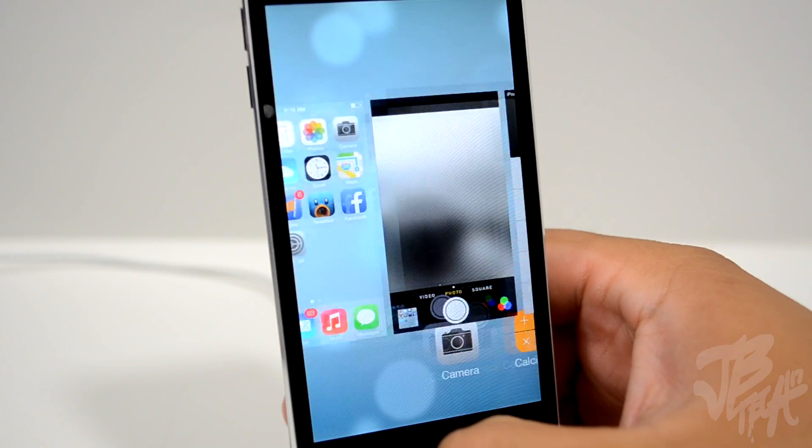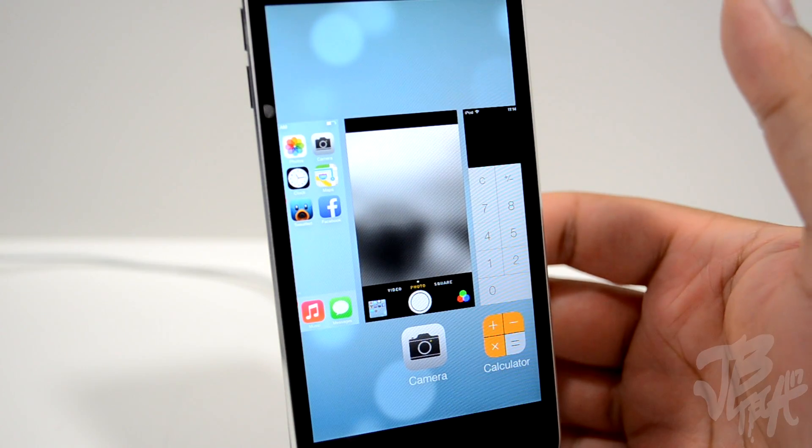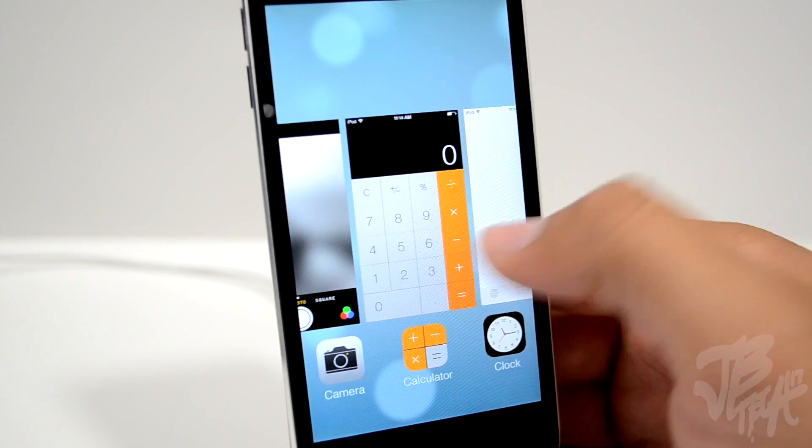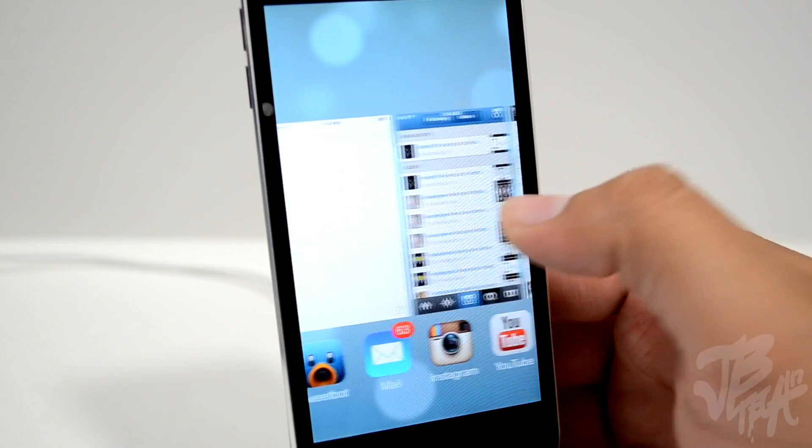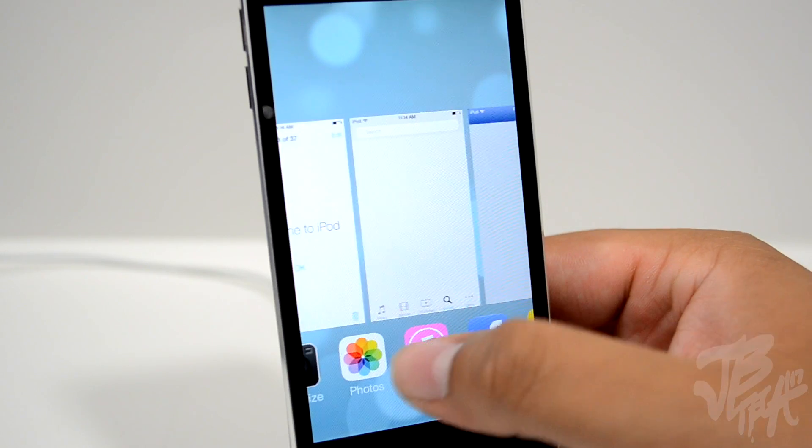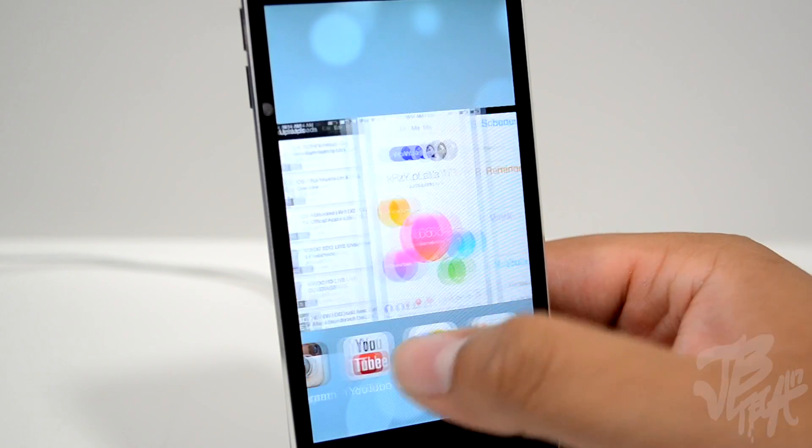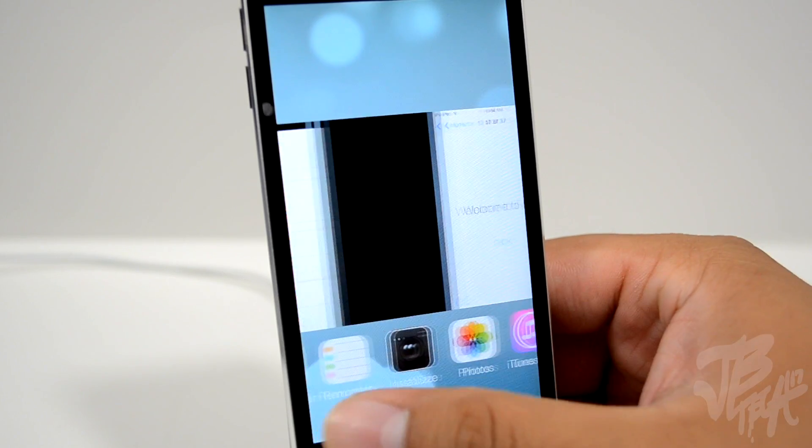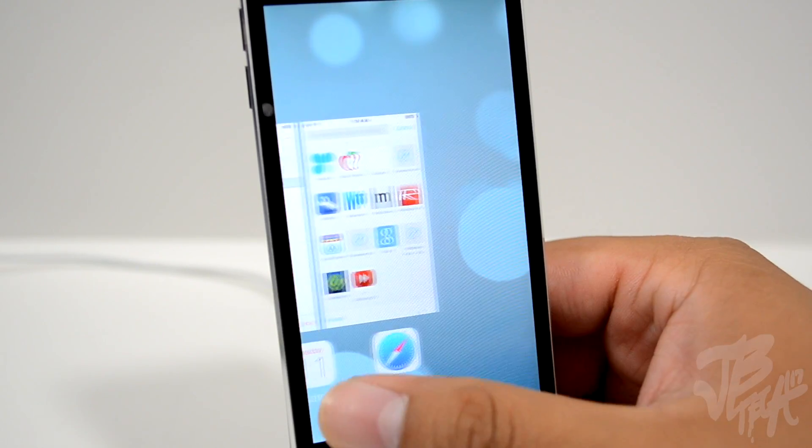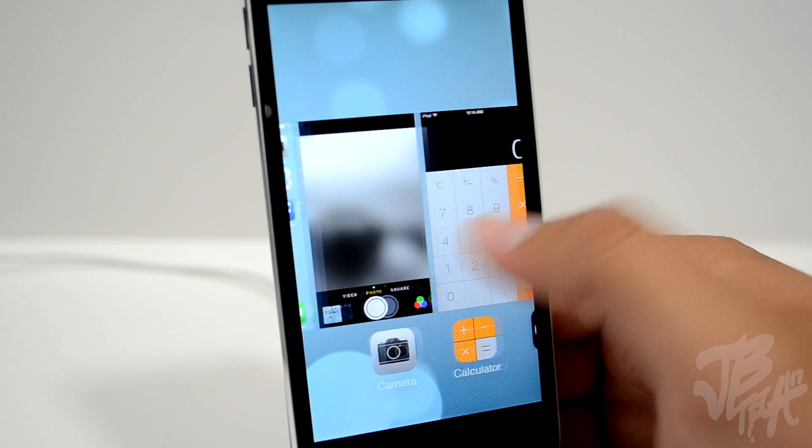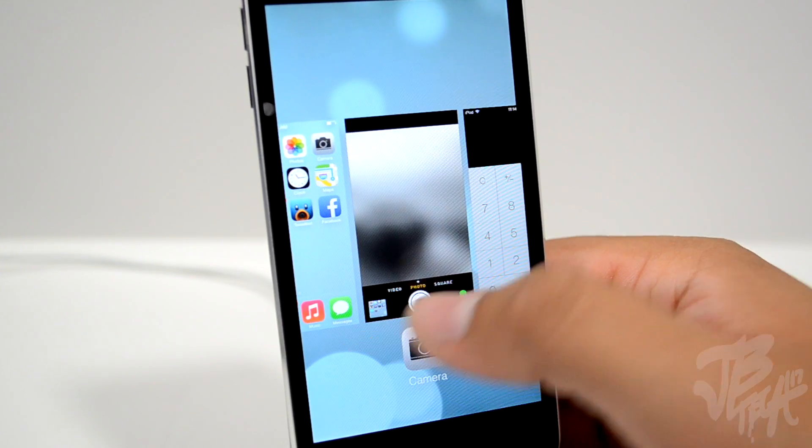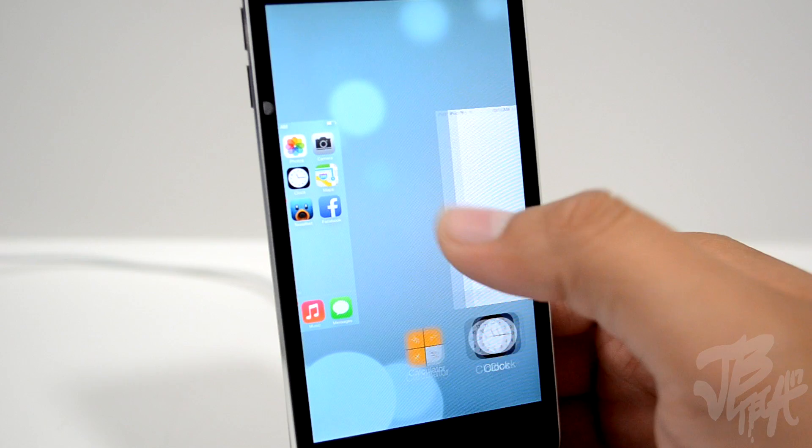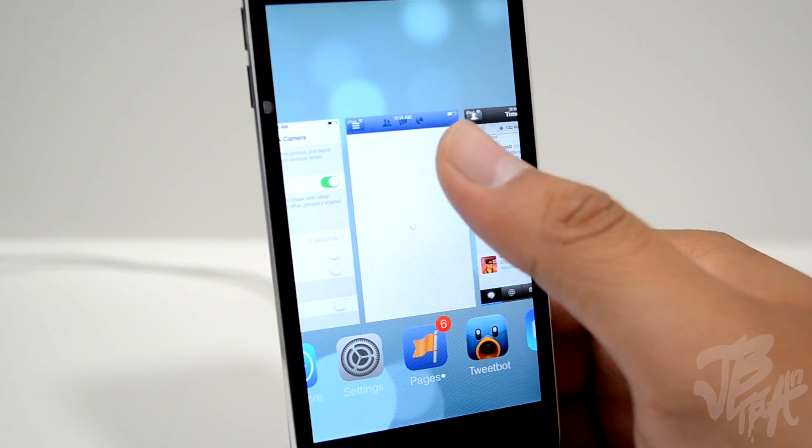But now with iOS 7, Apple has improved multitasking with a new user interface, allowing you to not only see your icons but also a preview screen of the app you have open. When swiping through your apps, you'll notice they have a screenshot of what was last on the app. To close them out, we simply swipe up on the preview page and now they're gone.